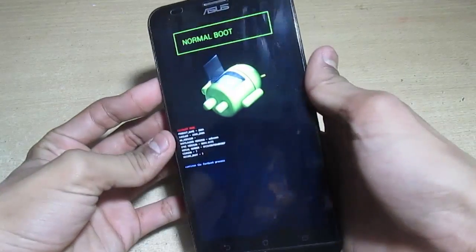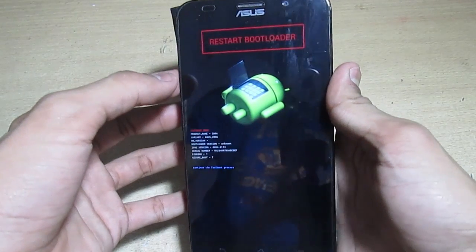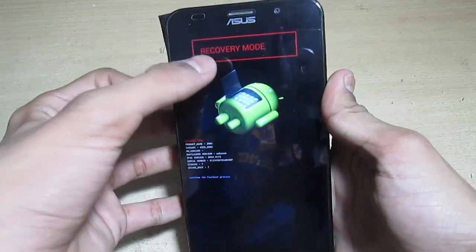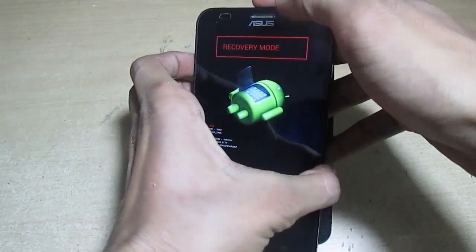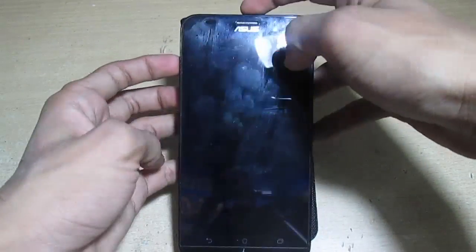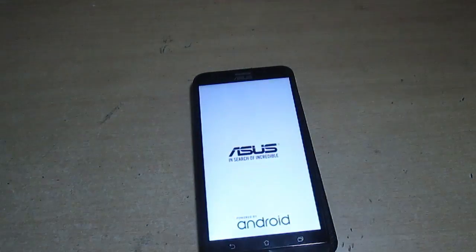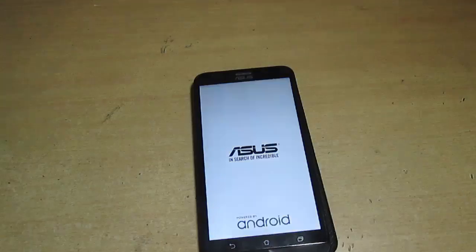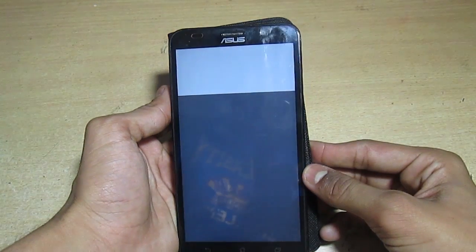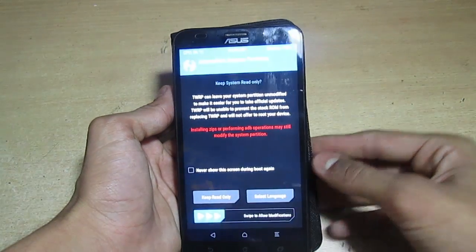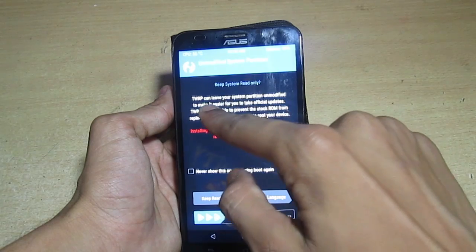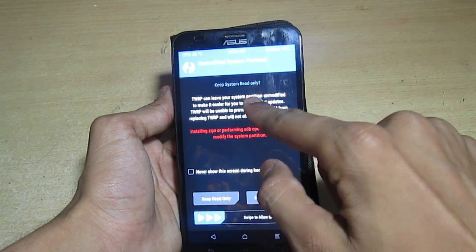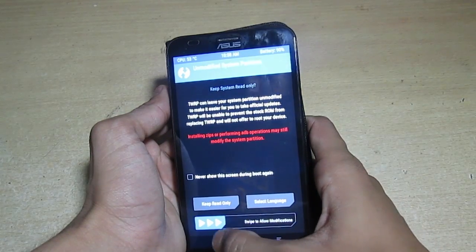If you haven't flashed recovery, you have to flash that from my video. Now it's booting up and it's saying keep system read only. You have to give permission, so swipe down to give the permission.